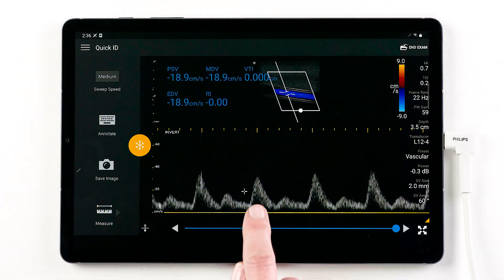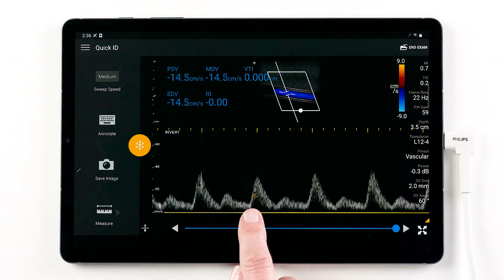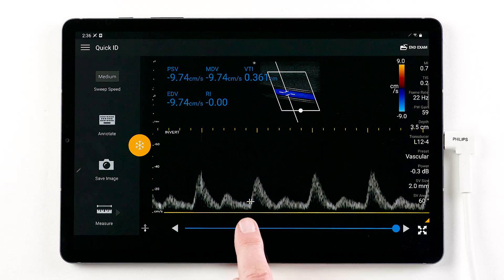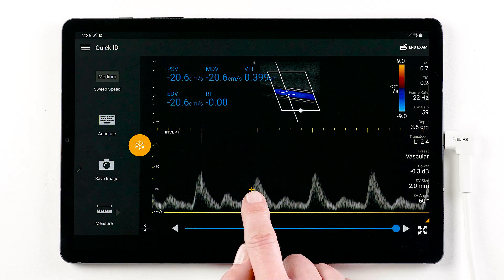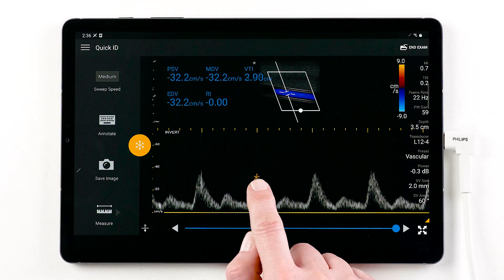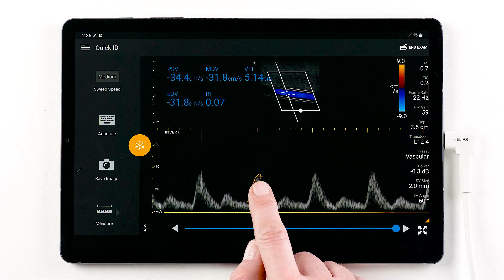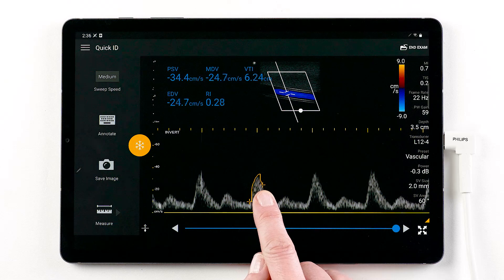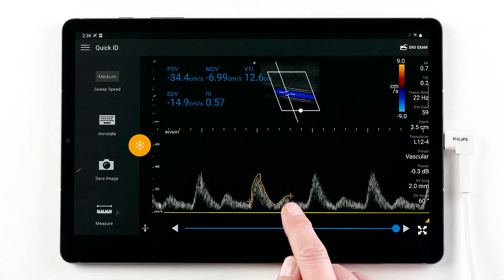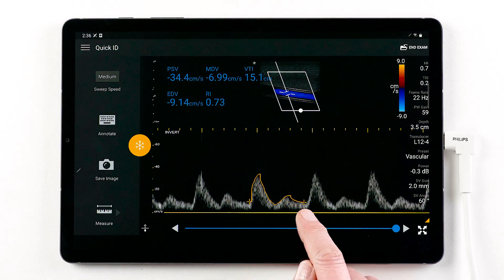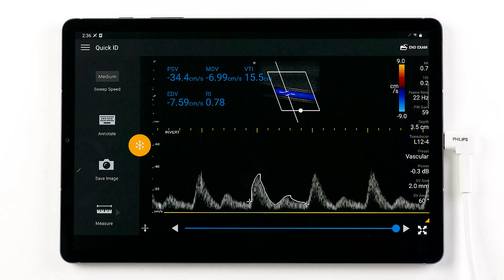Trace measurement where you need to drag the caliper to the start of the waveform and lift your finger to launch the trace tool and begin the trace. Measurement results are customized to the selected preset.